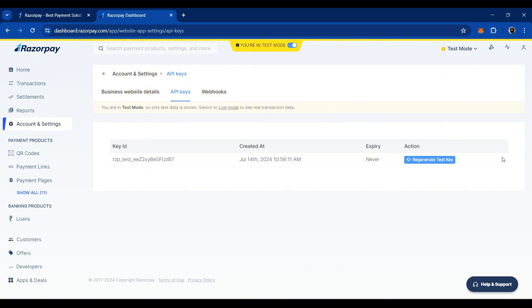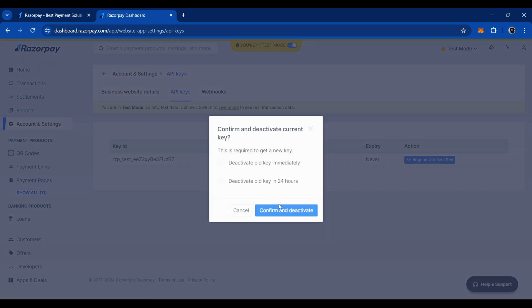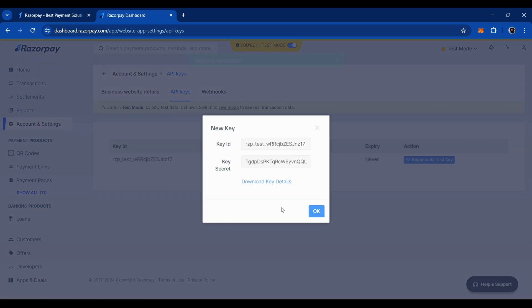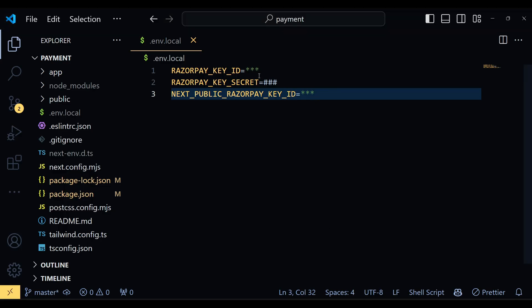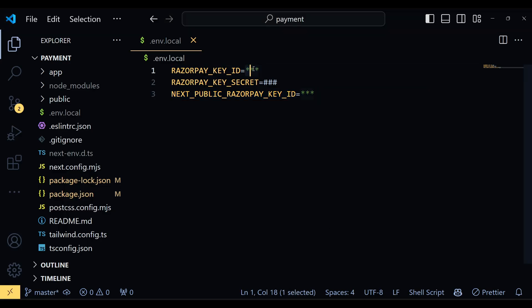Click on Generate Test Key and you will see two keys, Key ID and Key Secret. We will use both of these in our project. Copy these keys and paste them into their respective places in the .env.local file.